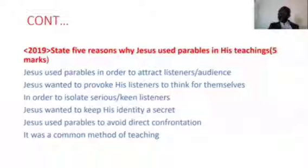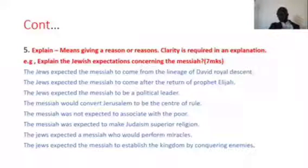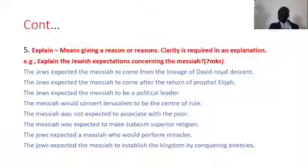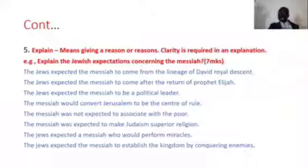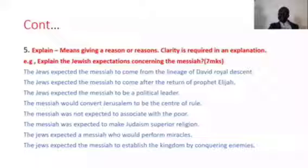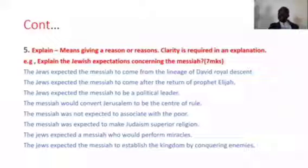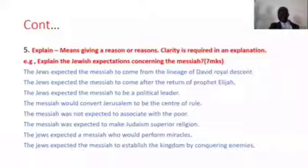'Explain' means giving a reason or reasons — clarity is required. For example, 'Explain the Jewish expectations concerning the Messiah.' The Jews expected the Messiah to come from the lineage of David, from a royal descent. They expected him to be a political leader. They expected the Messiah to convert Jerusalem into the center of rule, and to make Judaism the superior religion, and to perform miracles.